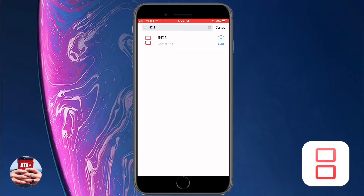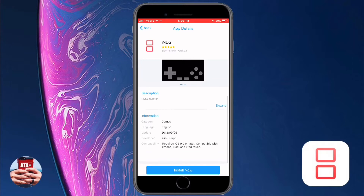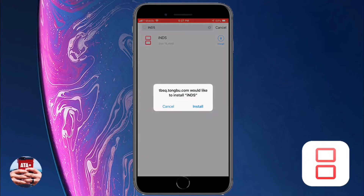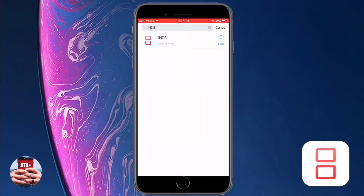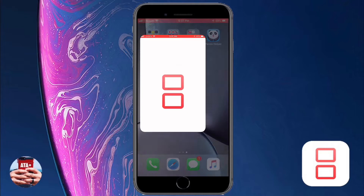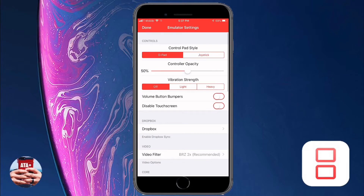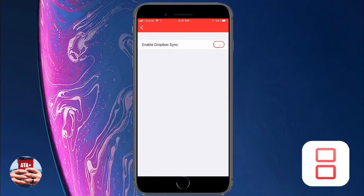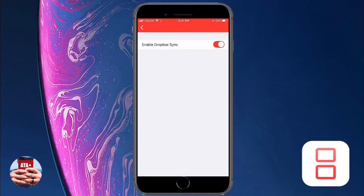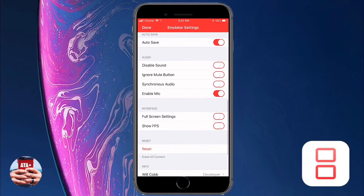From here we can go ahead and install the application. I do want to let you know that this is an updated version of the Nintendo DS emulator. Previously, other versions didn't allow you to sync to Dropbox. Dropbox allows you to save your games and save states through iNDS. Now that the application has been updated, you can navigate into the Settings tab and toggle on the Dropbox sync, and you should receive a success message.